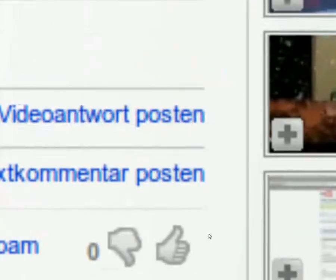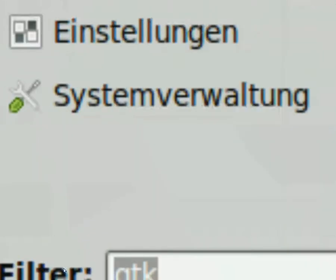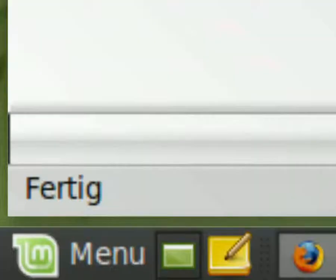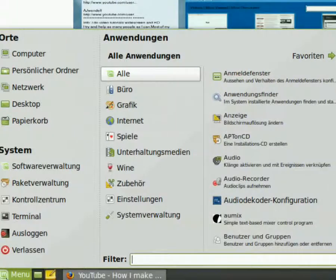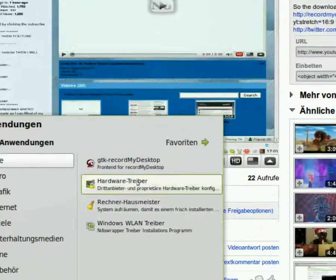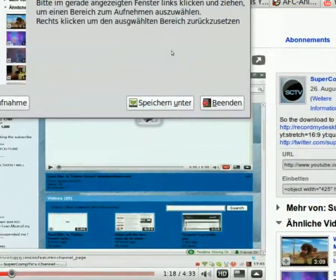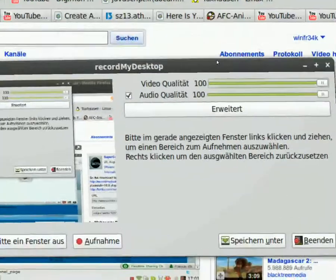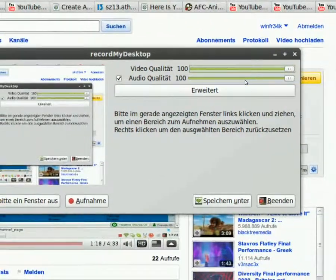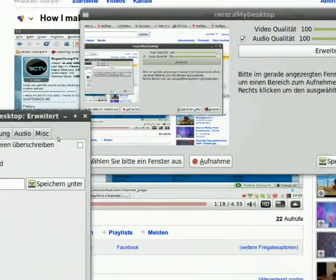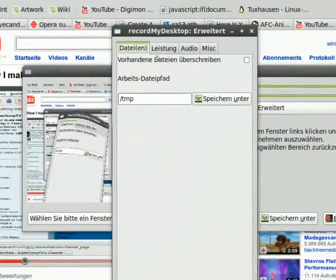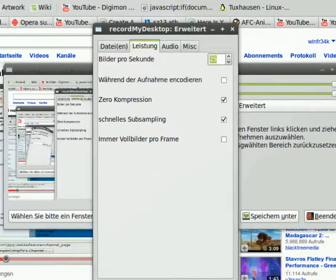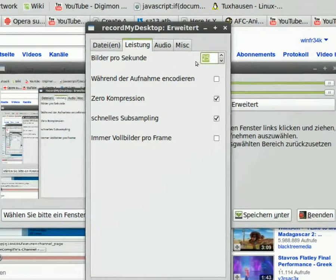So, of course, I should enter GTK. I'm sorry for that. GTK Record My Desktop. And I maxed these both out. I click now on Advanced. And as you can see, in the second tab, I set it to 25 frames per second.